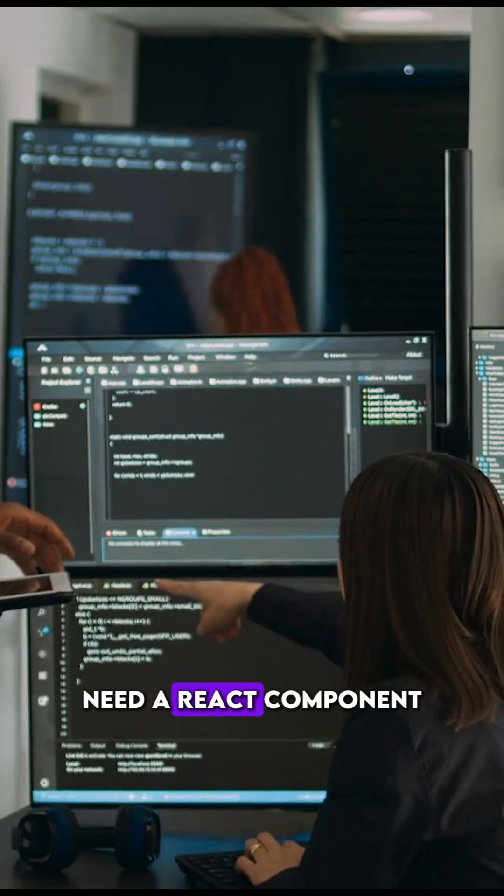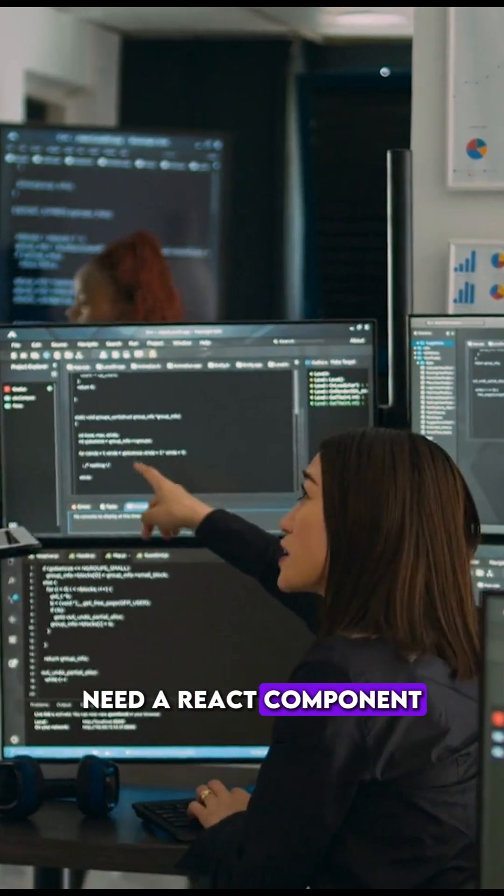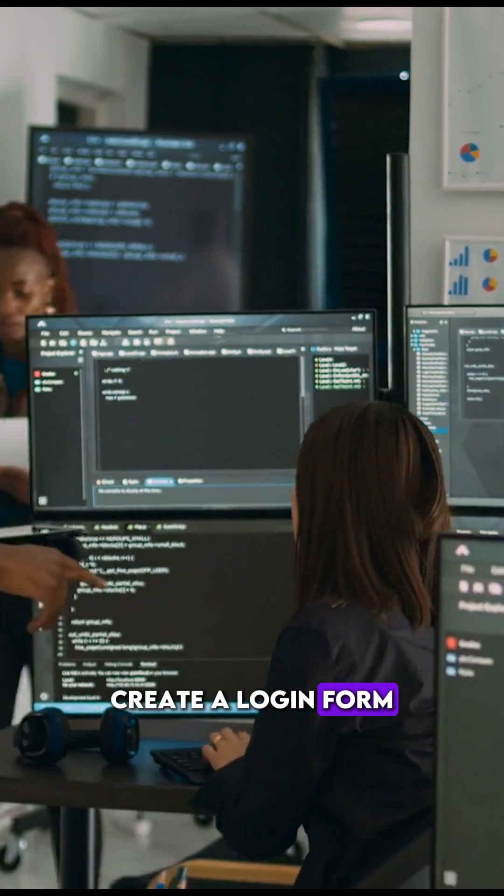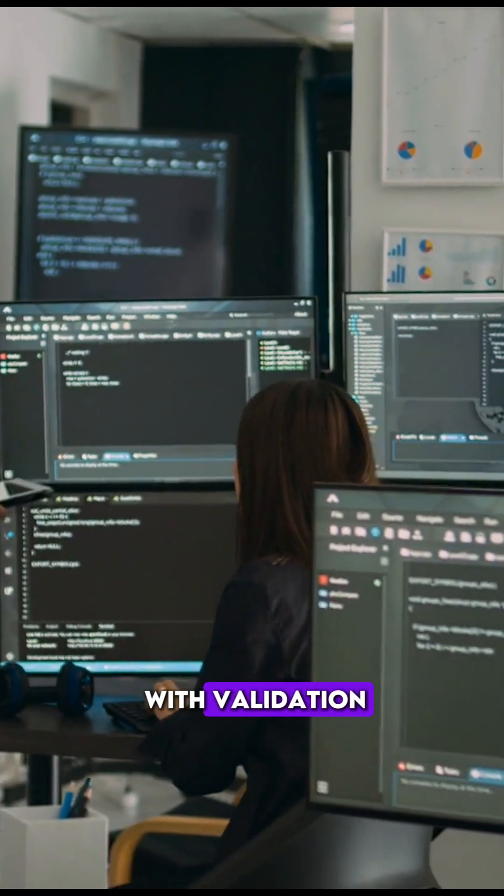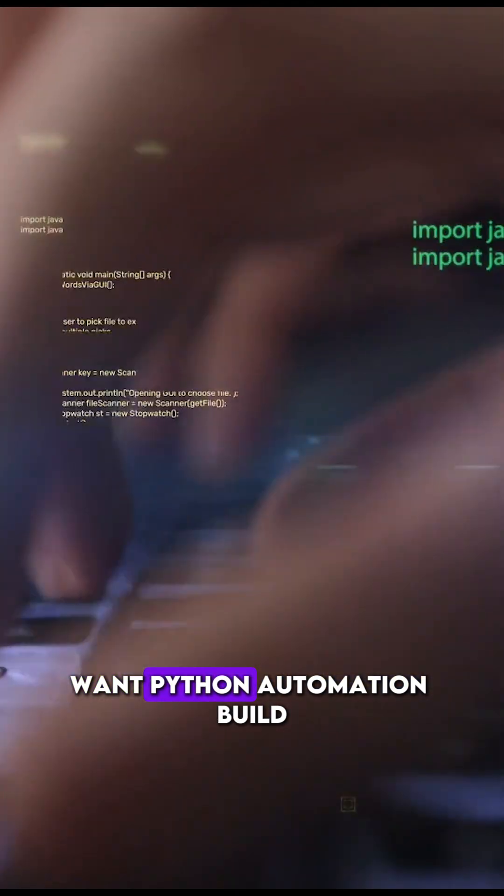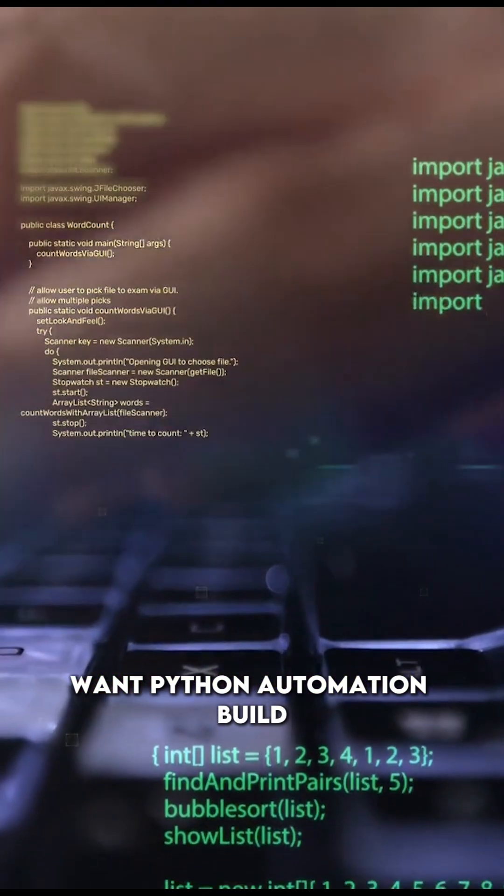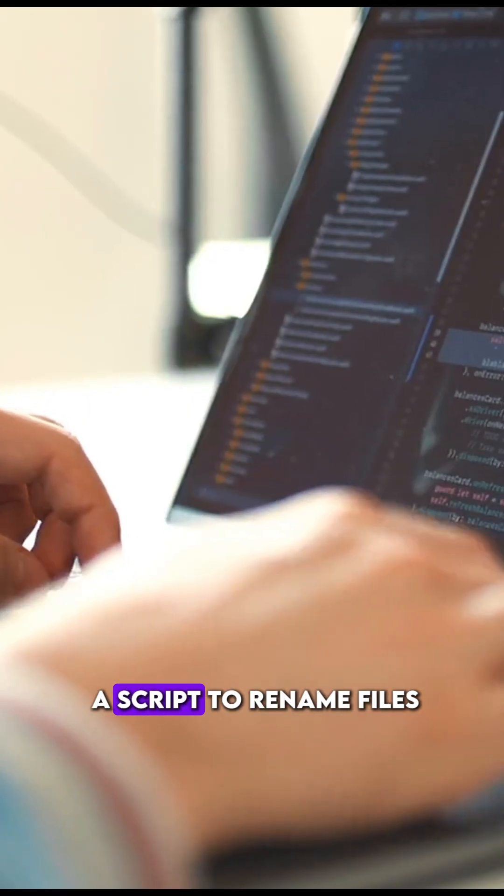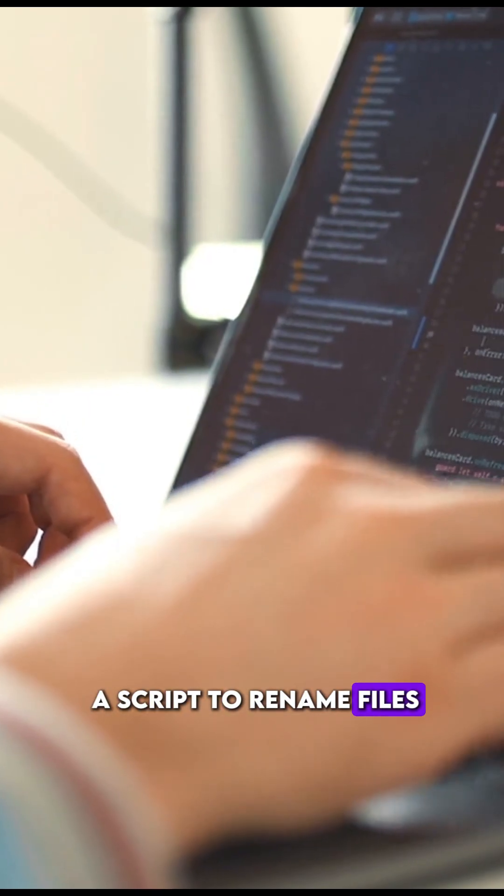Just describe what you want in plain English. Need a React component? Create a login form with validation. Want Python automation? Build a script to rename files.